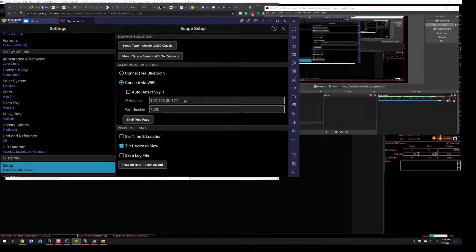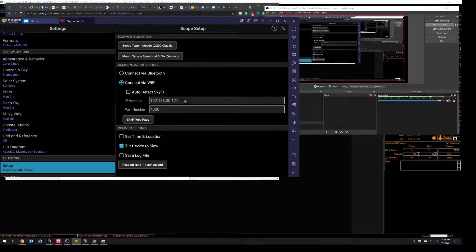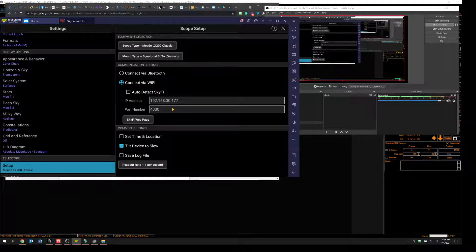Then put Connect via Wi-Fi, and don't have this box checked to auto-detect. Instead, put in the IP address manually, the same IP address you just captured that your Wi-Fi card is working on. And then port 4030, I think, is going to work for you.